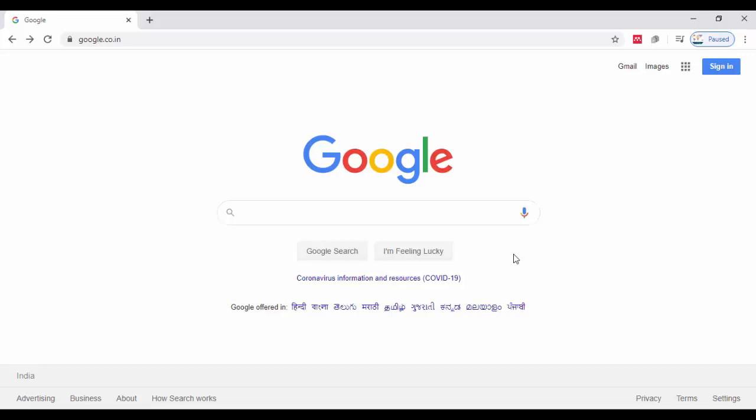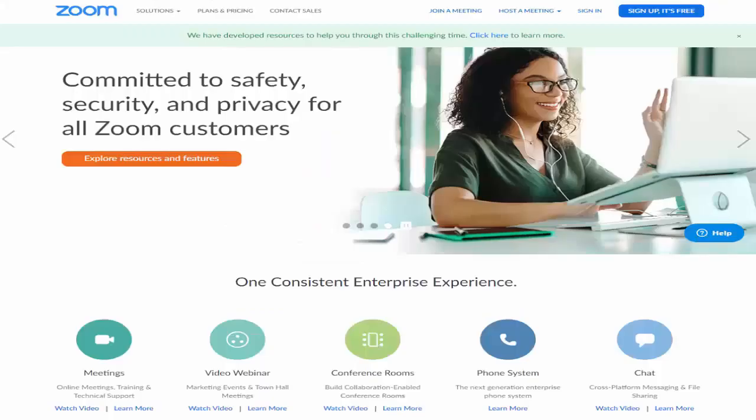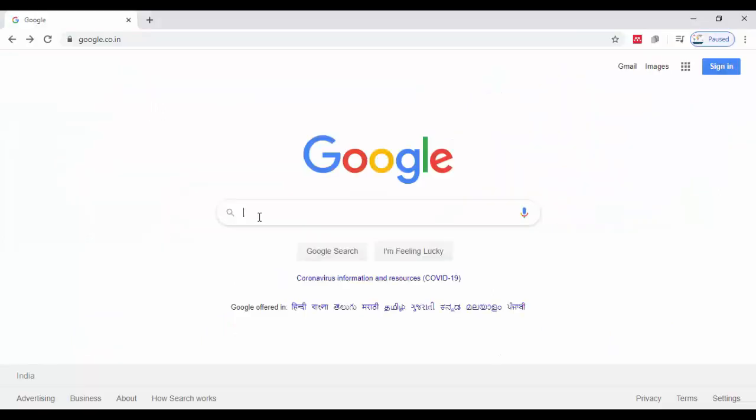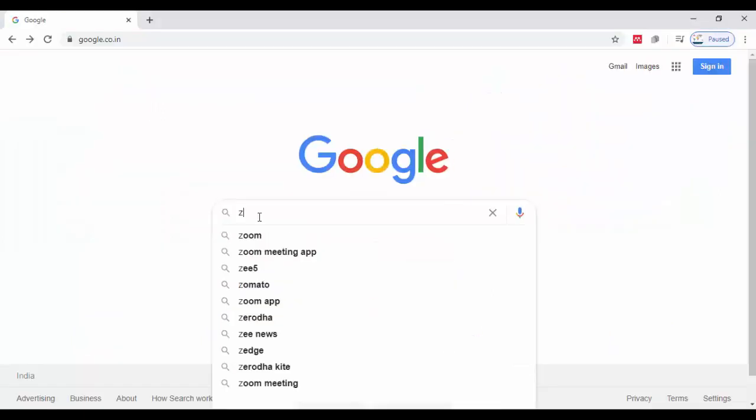You can use Zoom for online teaching as well as the learning process. Zoom is a cloud platform for video as well as audio purposes. Just type zoom.us.